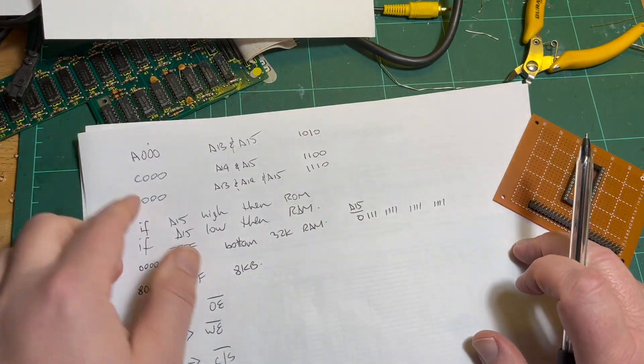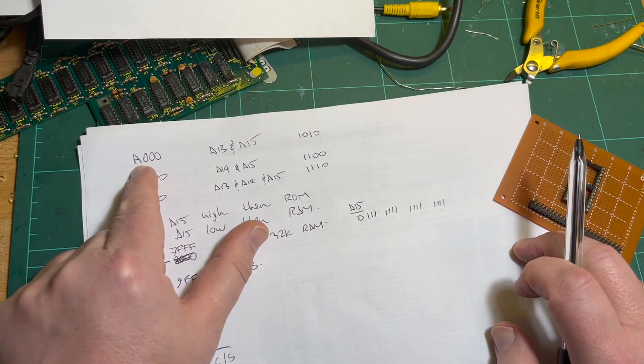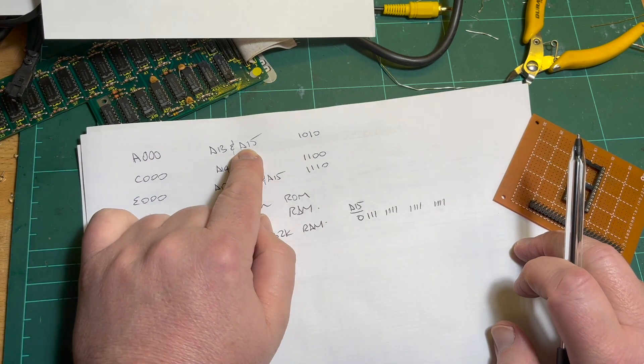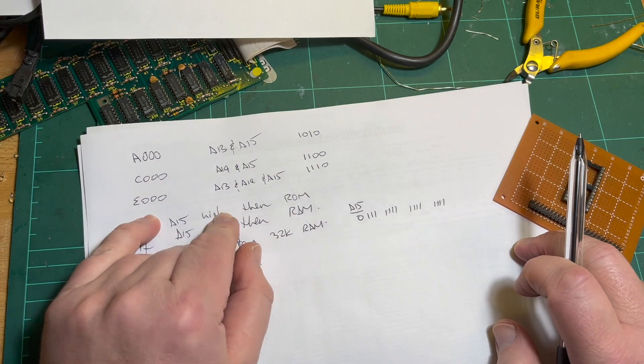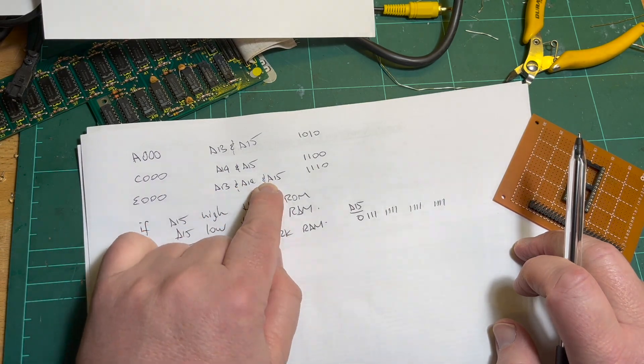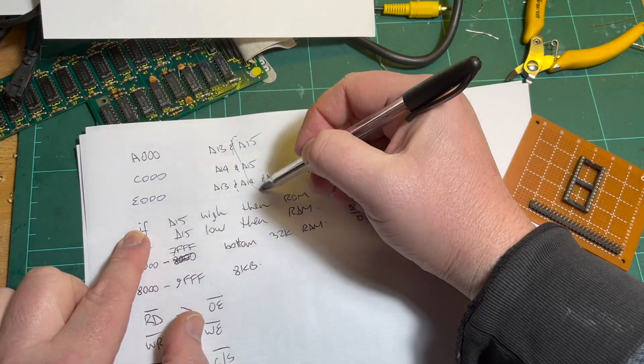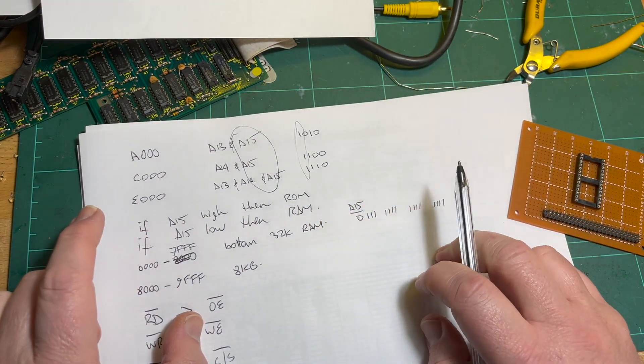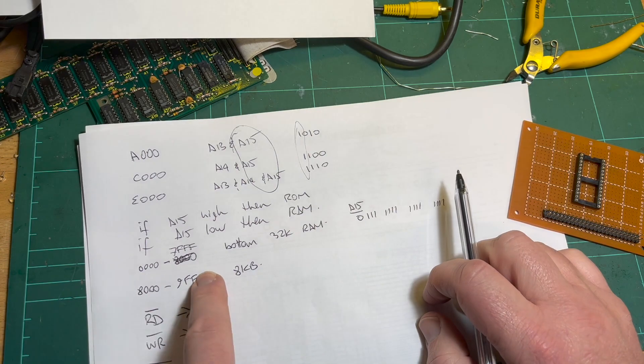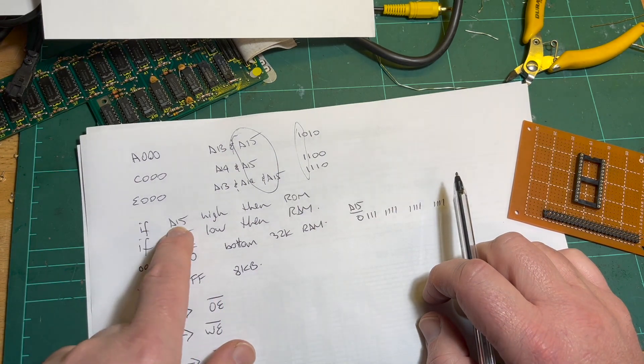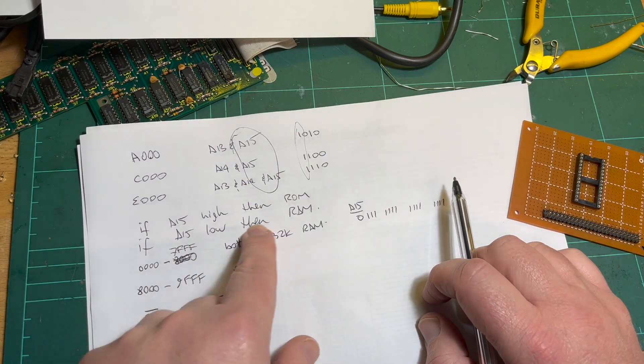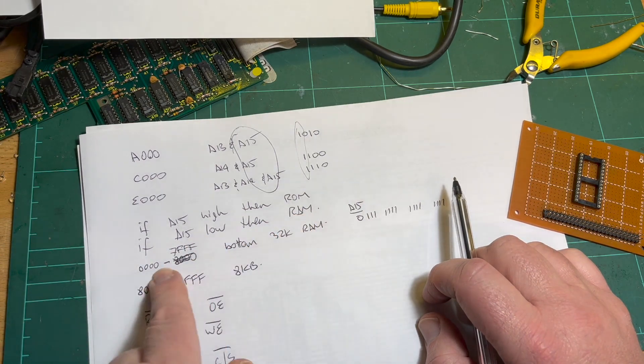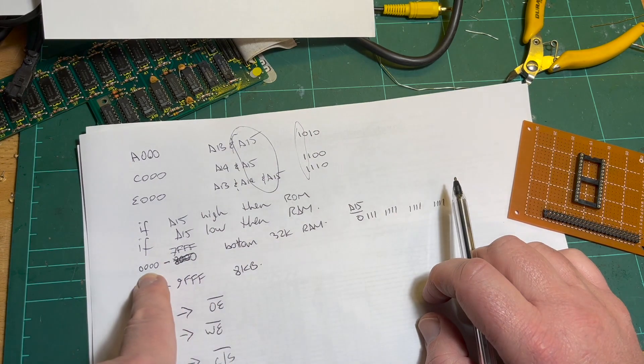This ROM is at A000, this one starts at C000, and this one starts at E000 up to FFFF - 64K. These three basically take the upper 32K. When we look at the addresses, A000 has A13 and A15 high, C000 has A14 and A15 high, and E000 has A13, A14, and A15 high. What we've got in common is basically A15 - that high bit.